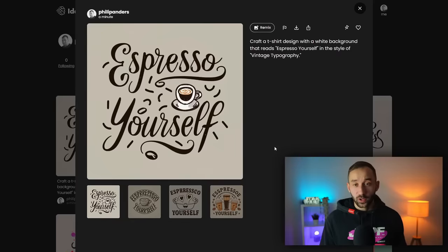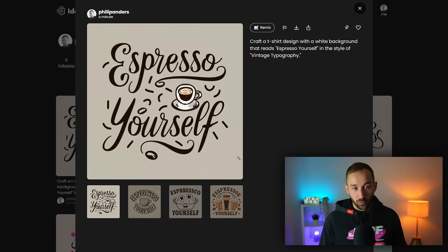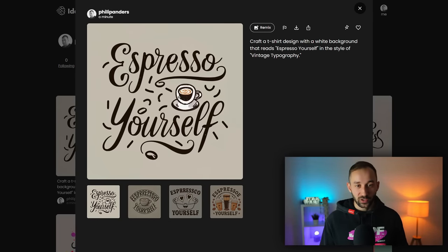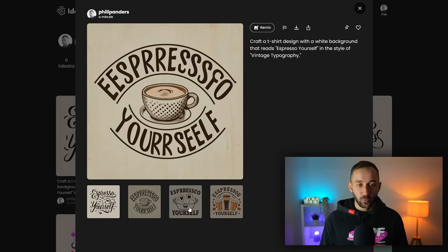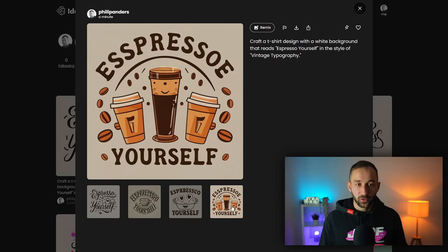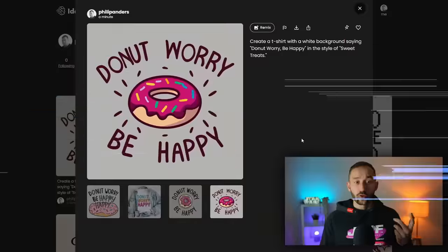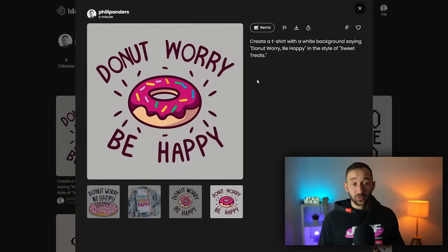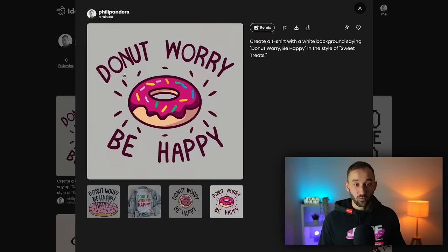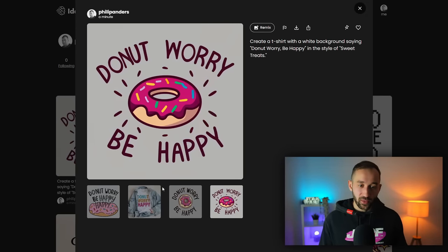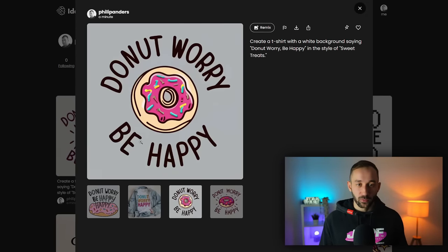So here's what came back with the expresso prompt. I think this one looks pretty neat, pretty interesting. Some of the other ones, again the layout is cool but some of them are misspelled.